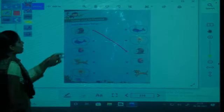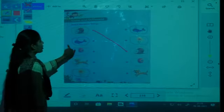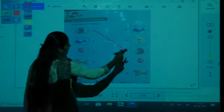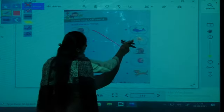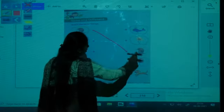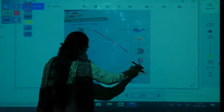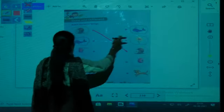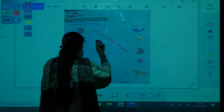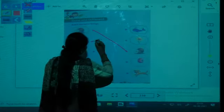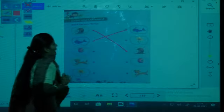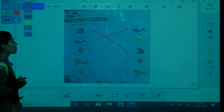Second one is a fish — can you see the fish? It is here. This fish and that fish look similar, so match the fish.